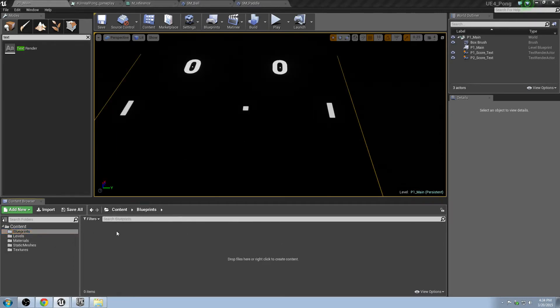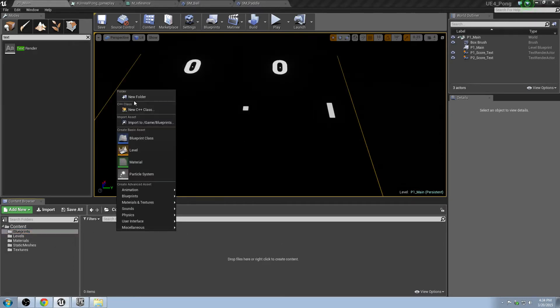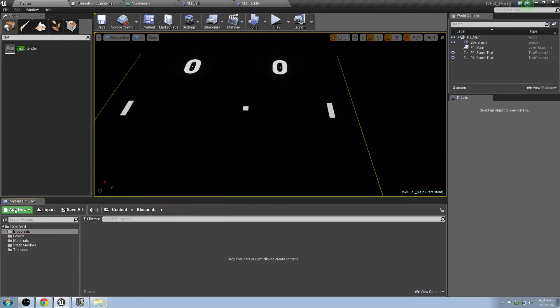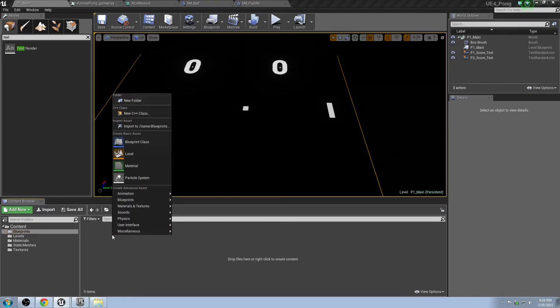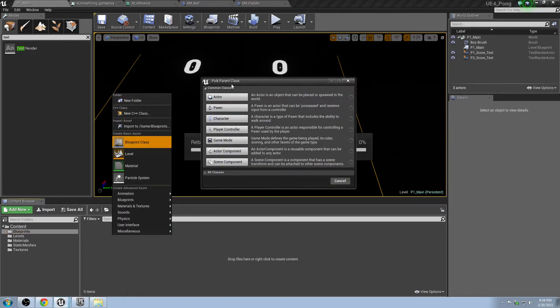Go to Blueprints here. Right click and create a new Blueprint class. Go ahead and click on a Pawn. Pawn is an object basically in UE4 that can, as it says there, be possessed and receive input for controller. It's like if you imagine a Pawn on a chess board, it's the thing that's being used to move around. It would be a character in a game or something.